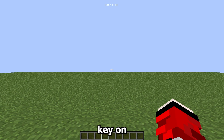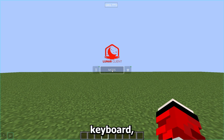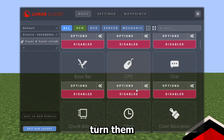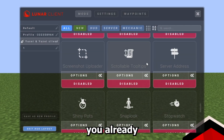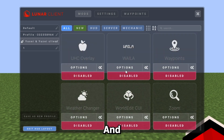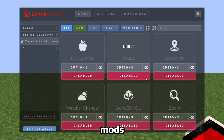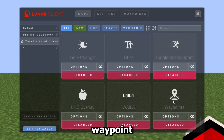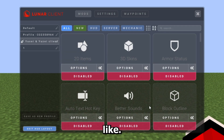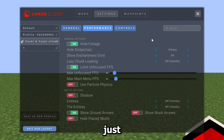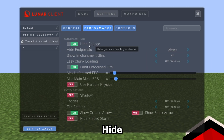Now let's get to the Lunar Client settings. Press Right Shift on your keyboard, or go to Escape and click Lunar Options. These are the Lunar mods — you can turn them on or off. I have everything off because the fewer mods you have on, the more FPS you get. But there are some useful ones like waypoint mods, so look around and find something you like. Under Settings, General doesn't matter much — go to Performance.